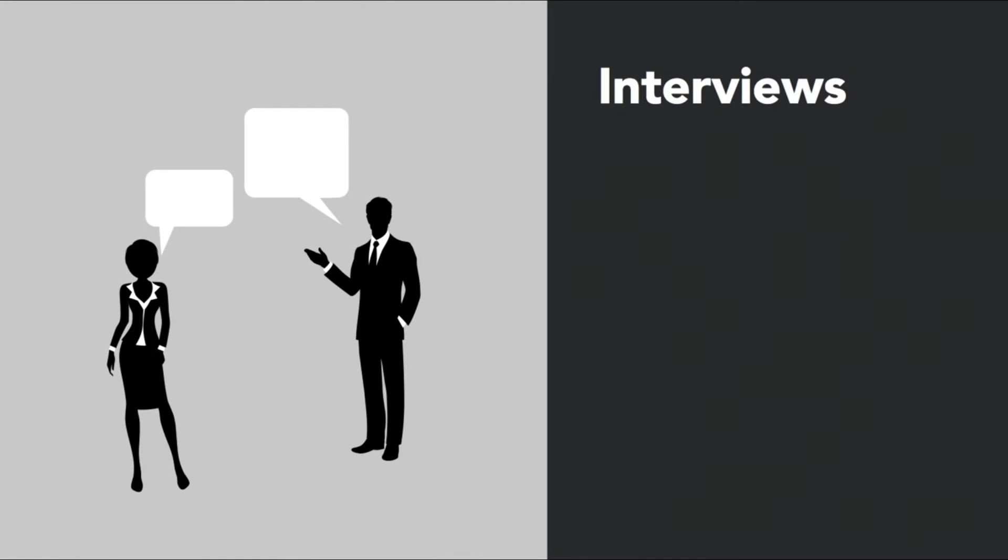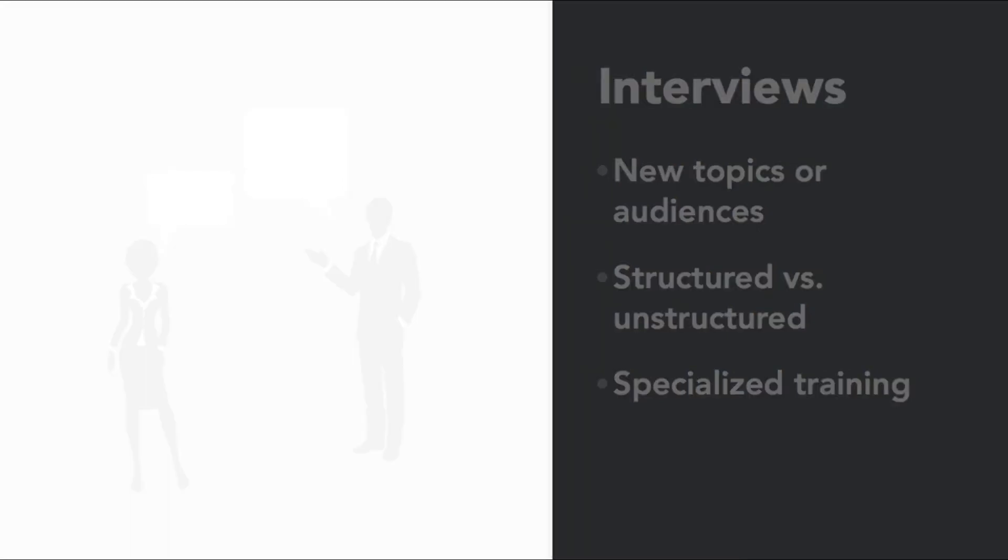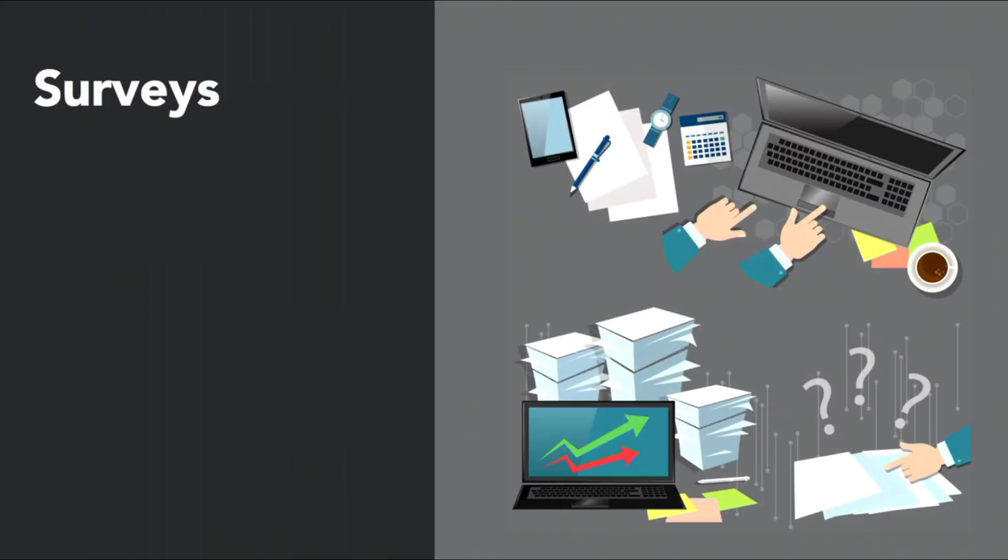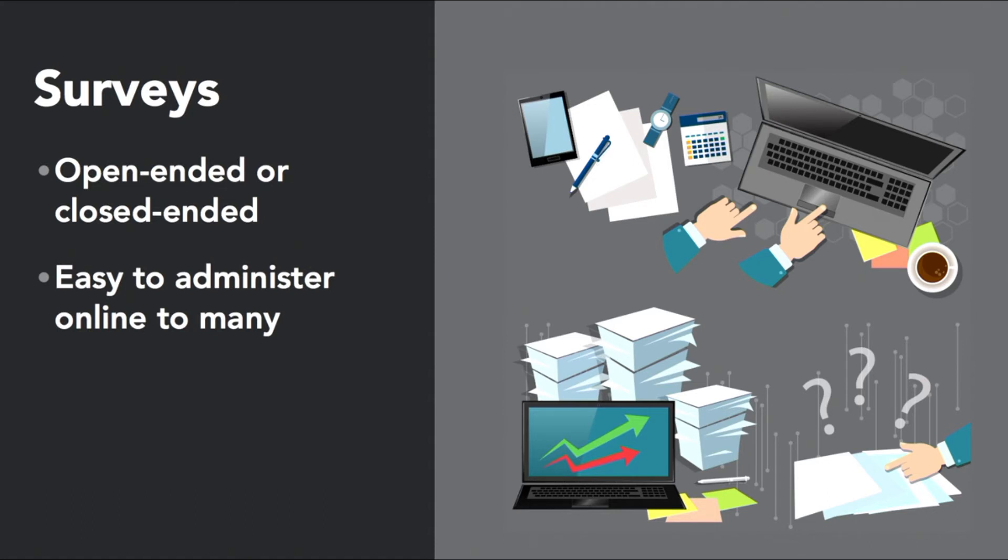For instance, let's look at interviews. These are ideal for new topics or audiences. They can be structured or unstructured. However, interviews are generally very time-consuming and may require specialized training. This is one situation where you may want to hire an anthropologist or sociologist to conduct the research for you.